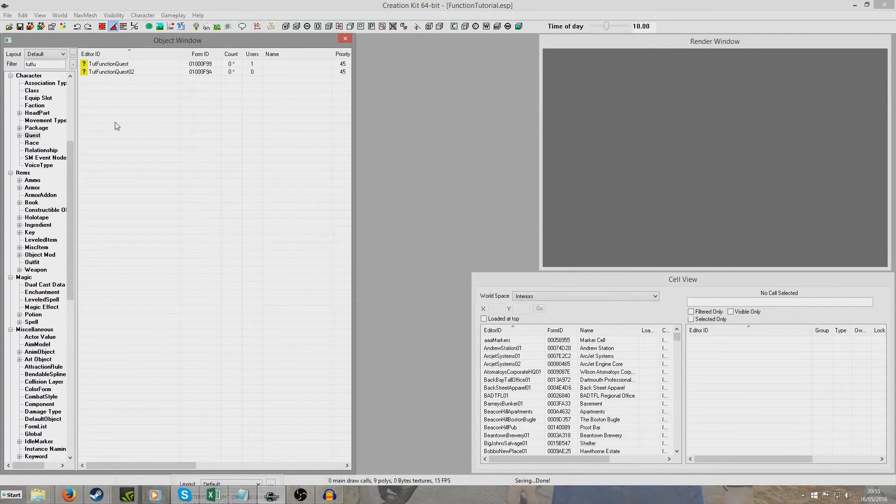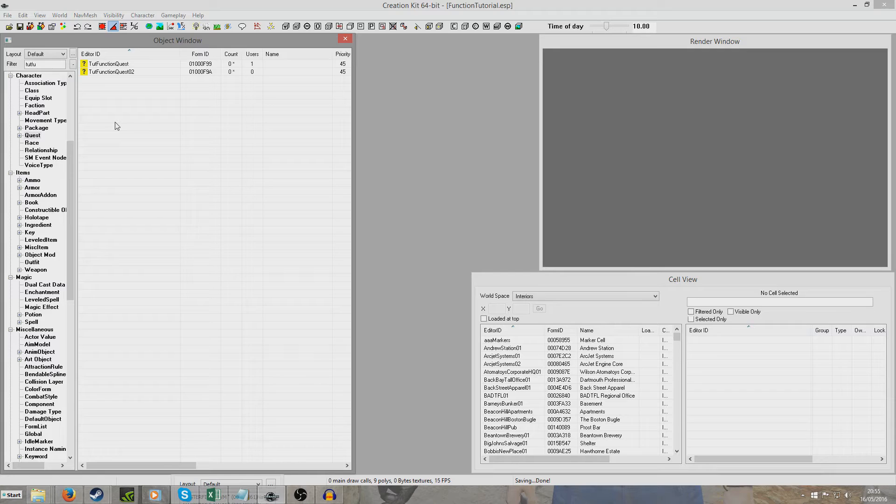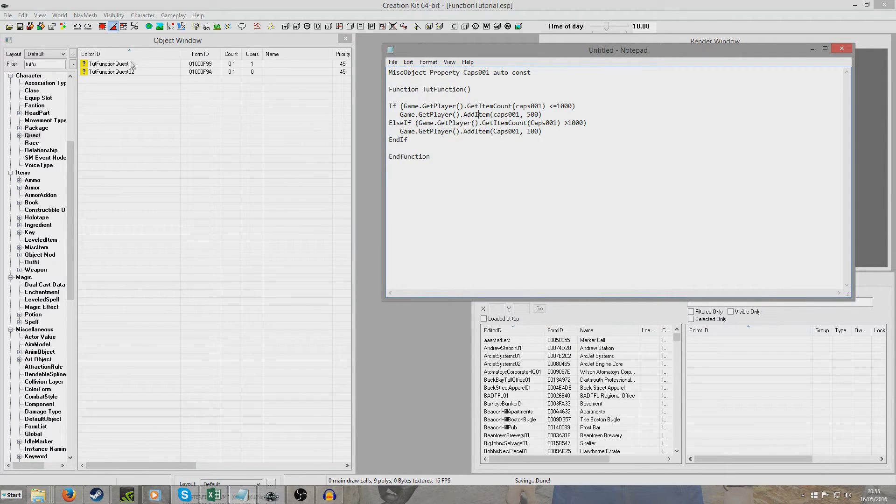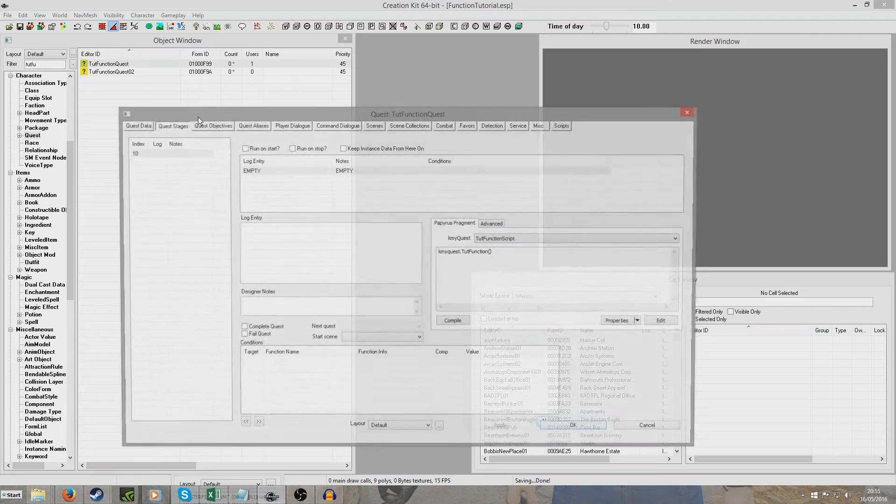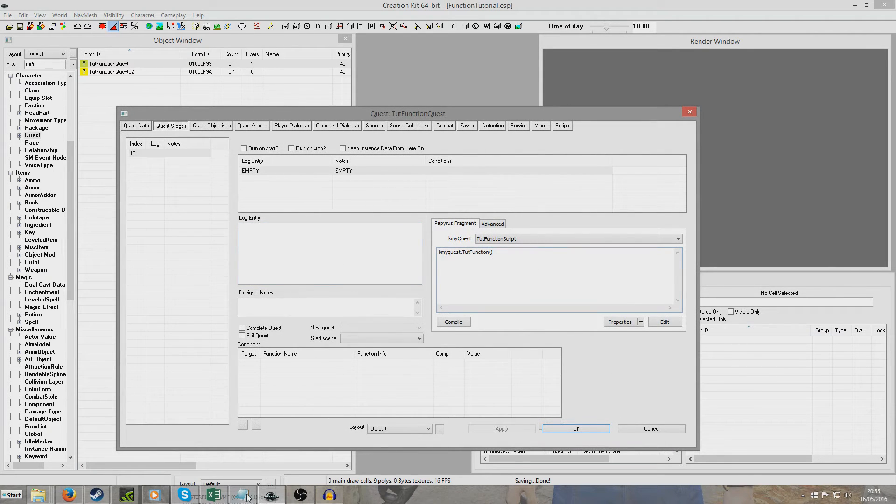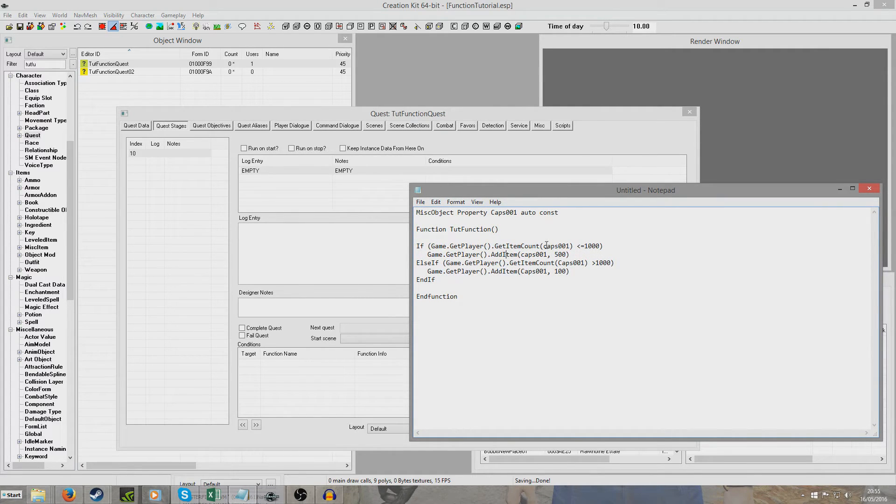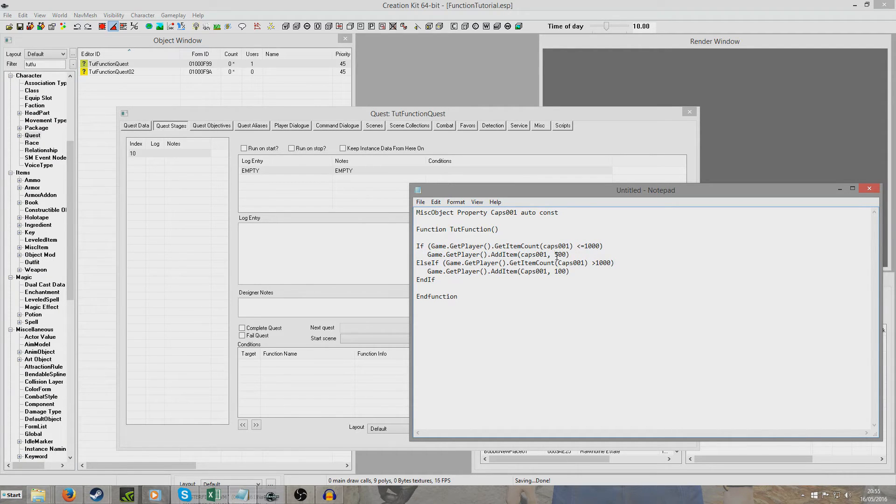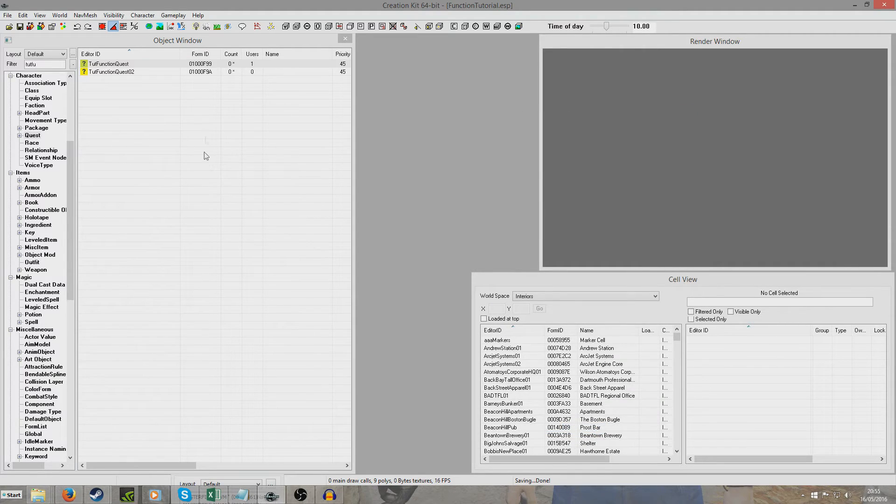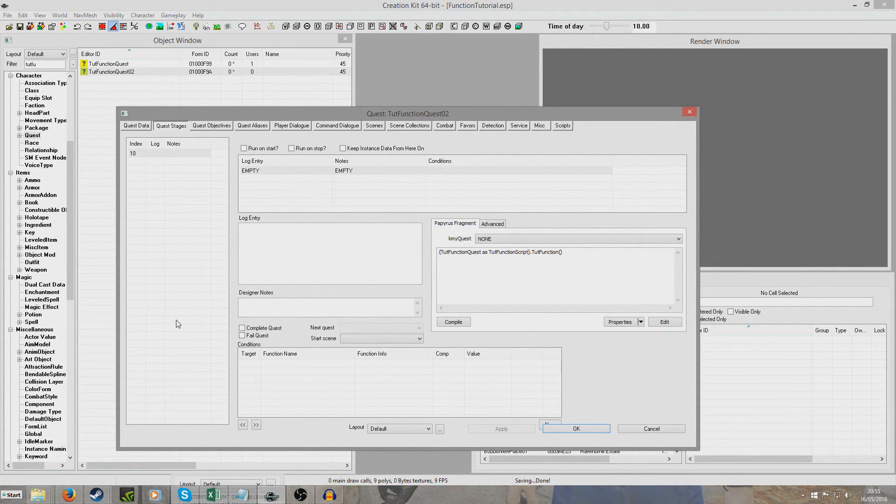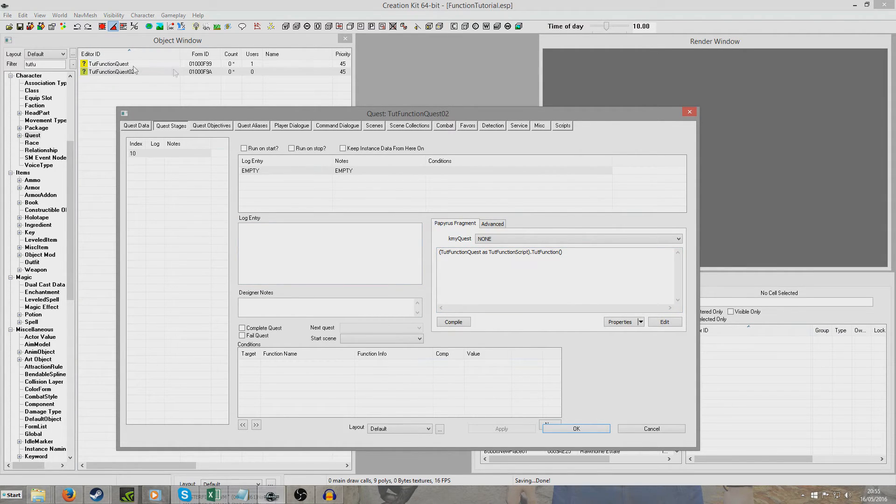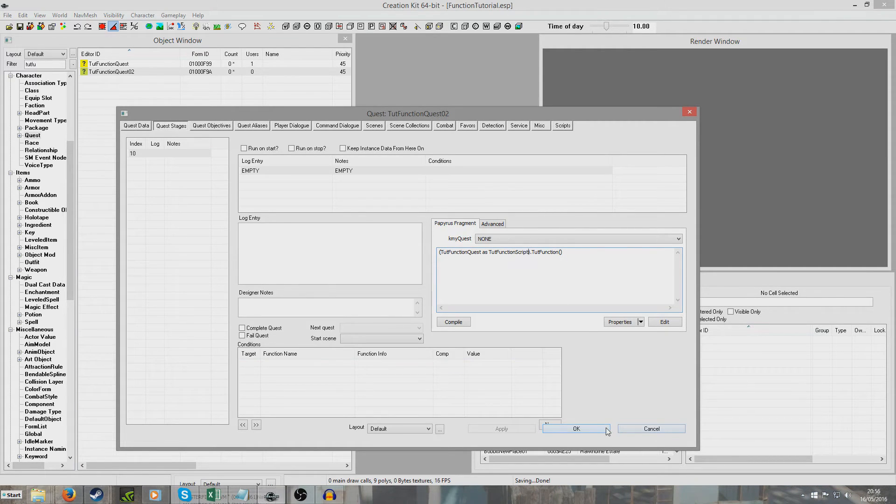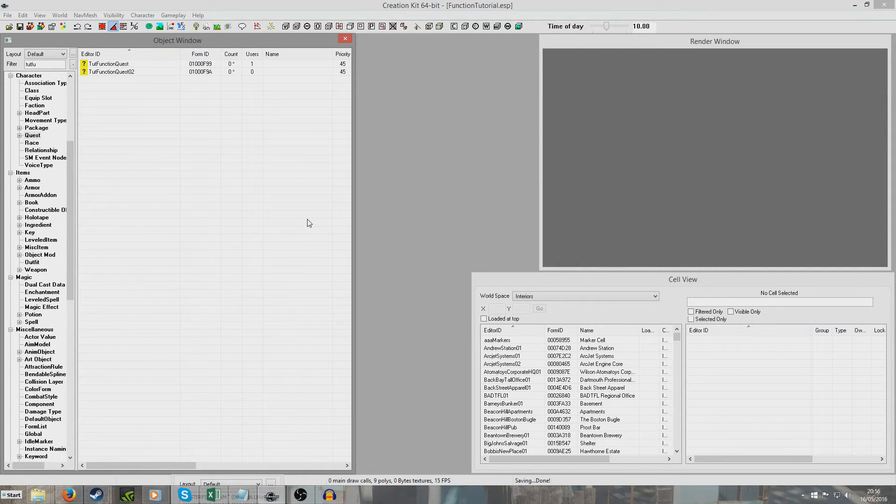And save the plugin. So now what happens is when stage 10 is set, which in my example stage 10 is never set by anything because I've just done it to demonstrate how calling the functions works, the little script that we wrote earlier will run. And so whenever it's called, which in the example in stage 10 of our quest, it's called here, so when stage 10 is reached our function will run which assesses how much of the item cap 001 the player has. And if it's found to be less than a thousand or equal to a thousand they're paid the higher rate, and if their amount is higher than a thousand then they're only paid the low rate. And exactly the same thing happens in tutorial function quest 02, except we've had to do a little bit of around the houses method by creating a property to point to our tutorial function quest, and then telling our script which script within that quest we want to call. And the tutorial function belongs to this script within this quest and it all runs nicely.